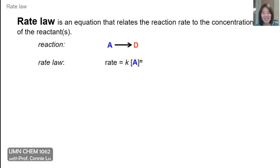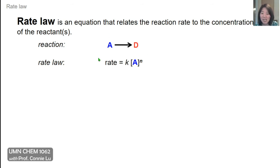In the second part of kinetics, we're going to talk about the rate law. The rate law is an equation that relates the reaction rate to the concentration of the reactants. For this simple reaction where A turns into product D, we can write this rate law equation where rate appears on the left-hand side, and on the right-hand side we have some function where the concentration of reactant A appears.